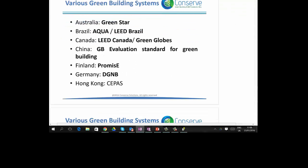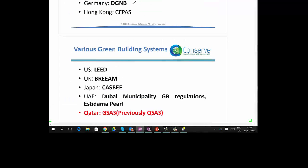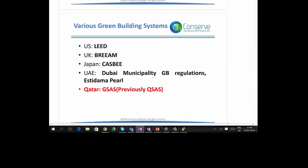There are various green building rating systems across the world. To name a few: in Australia, GreenStar; in Brazil, Aqua and LEED Brazil; in Canada, LEED Canada and Green Globes; in China, Green Building Evaluation Standard; Finland, Promise; Hong Kong, CPAS; Germany, DGNB; US, LEED; UK, BREEAM; Japan, CASBEE. In the UAE, two common systems are the Dubai Municipality Green Building Regulation and SCDAMA PL Green Building Rating System. In Qatar, the rating system commonly used is GSAS.